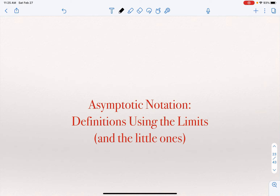There is another way of defining all these three notations using limits — limits of functions — where we can actually define the limit on these functions. These definitions are not different; they are equivalent definitions. So you can define Big O using constants C and K, or you can talk about it in terms of the limit. In this video, I'm going to talk about these definitions using the limit.